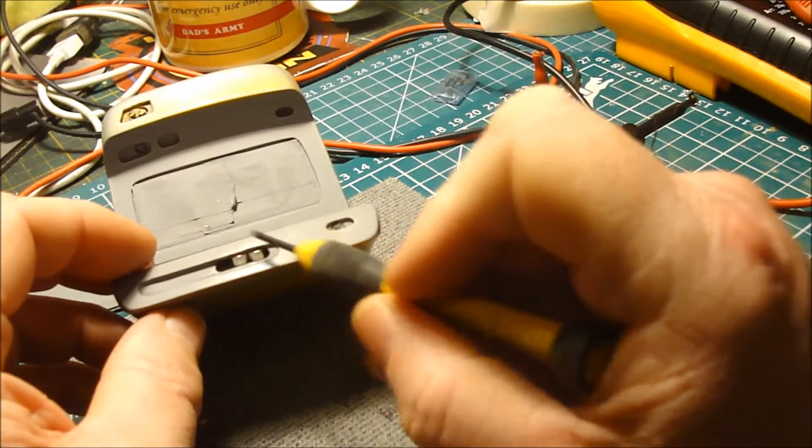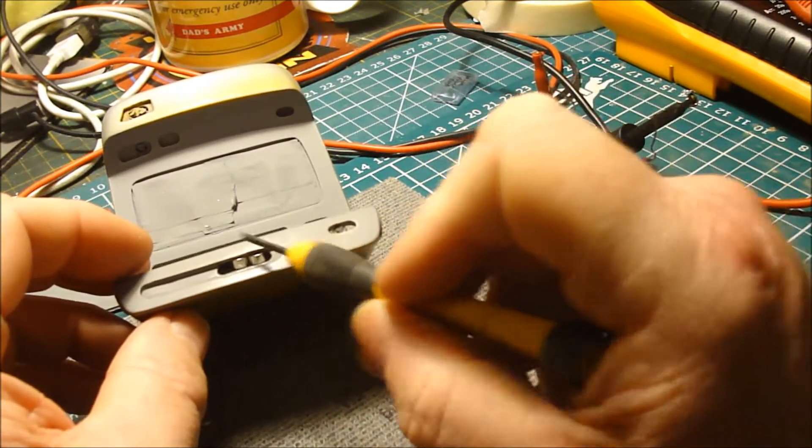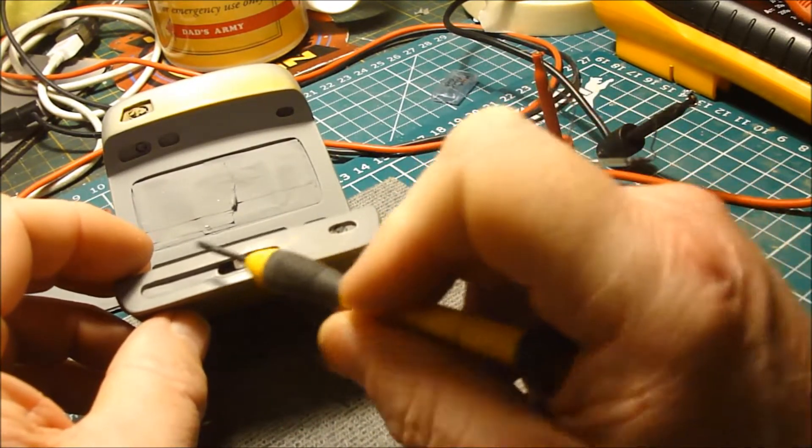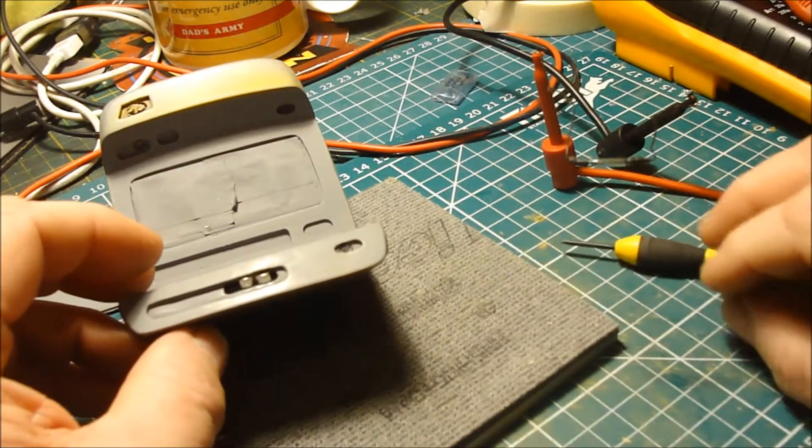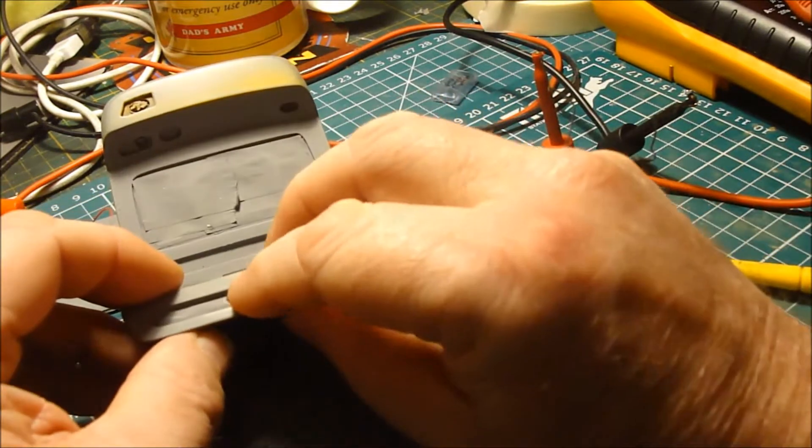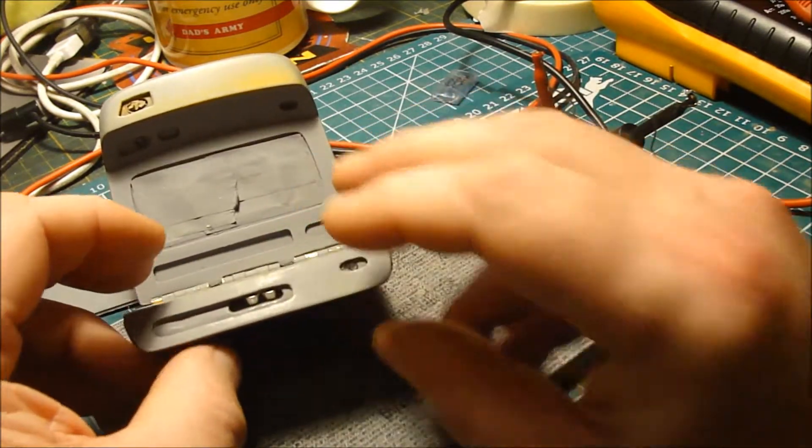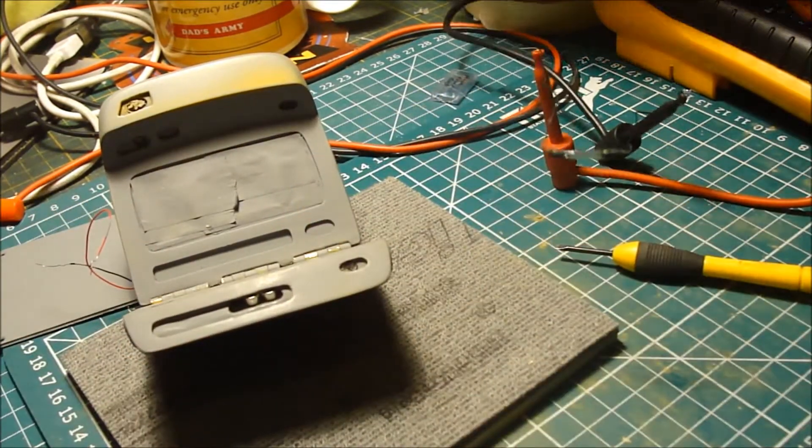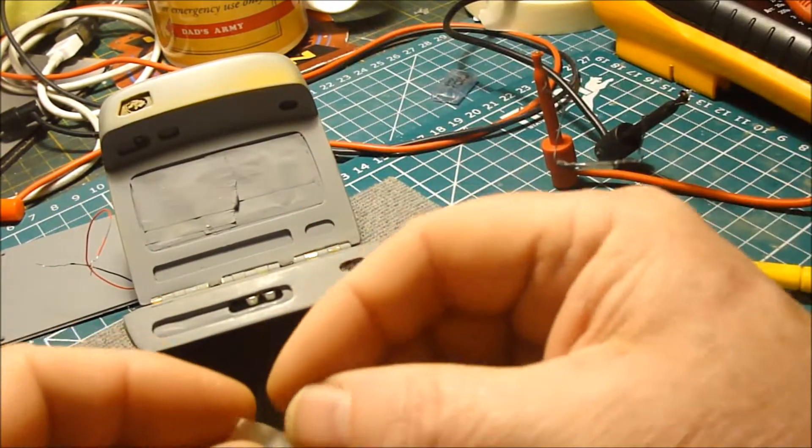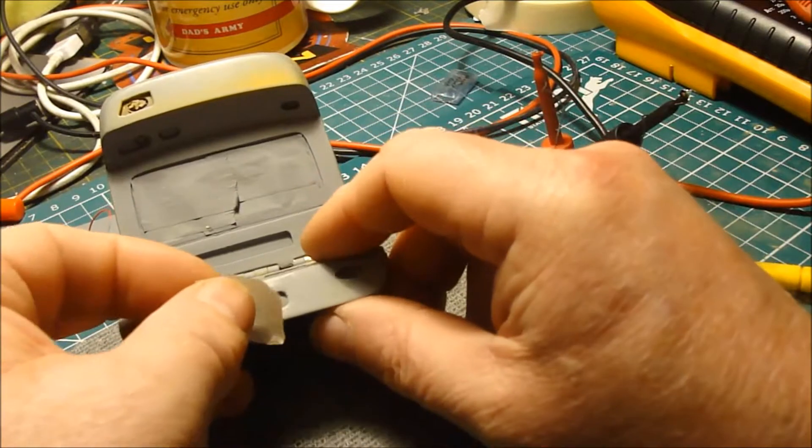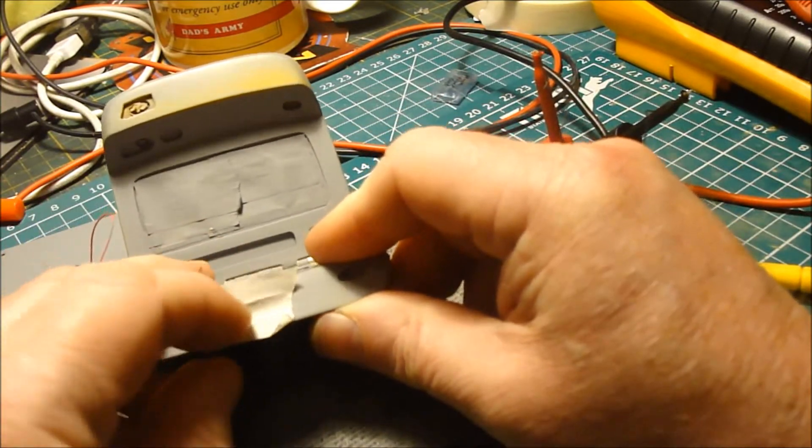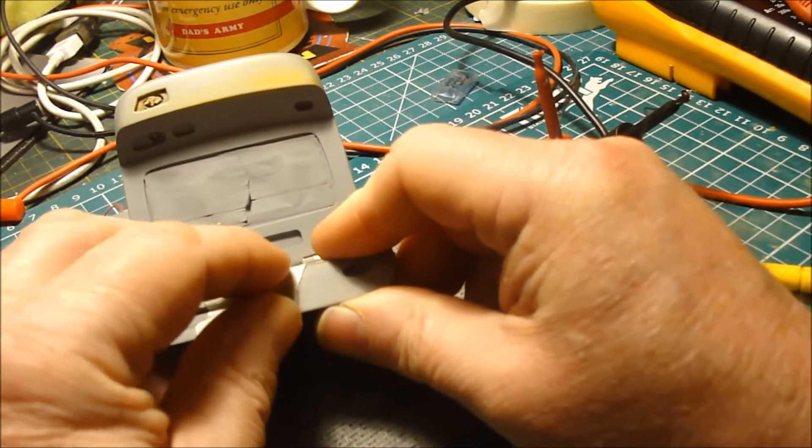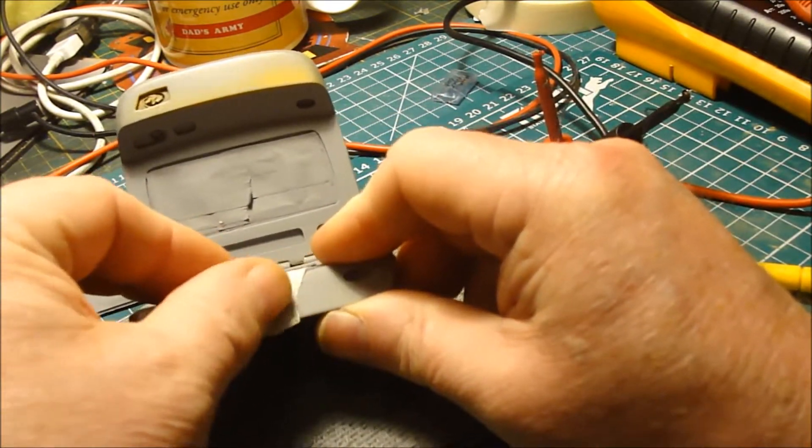Then this gets covered over with a decal or a graphic. So with those in place, I'm just going to hold them in place with a bit of masking tape, just to stop them falling out.